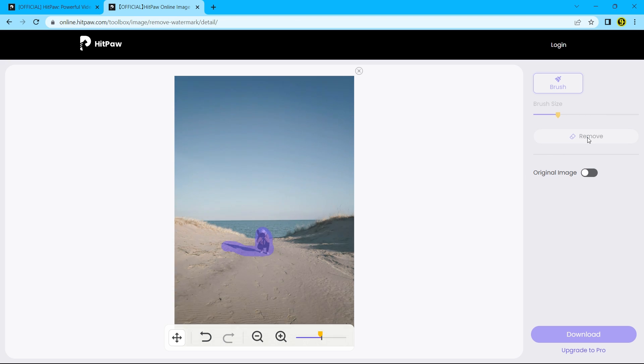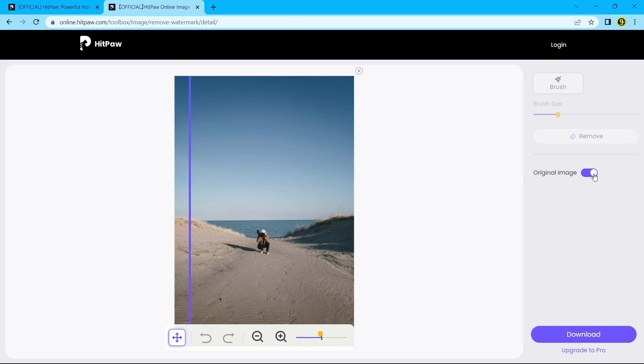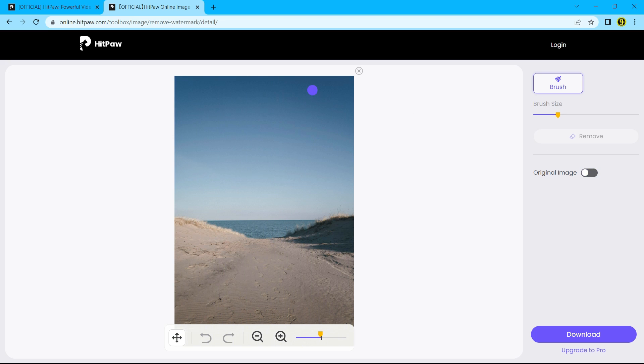And here we go. This online tool is freaking awesome. Go to HitPaw.com and use this tool for free. Thanks for watching.